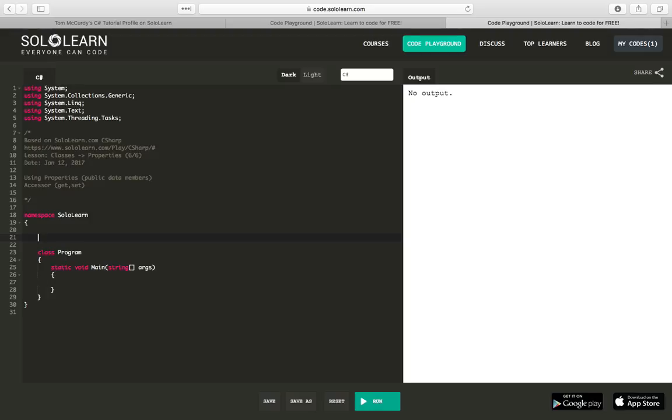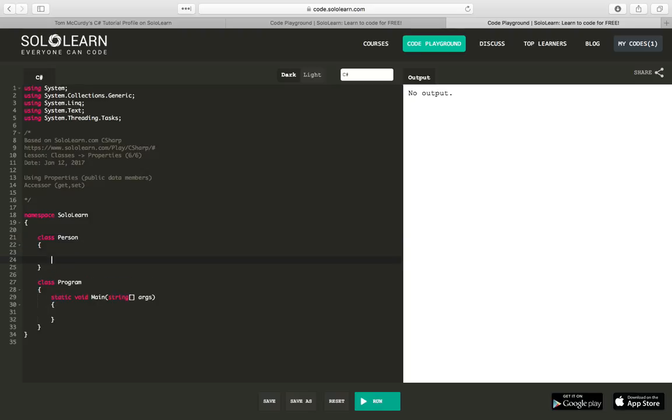So the first thing I want to do is create a class as an example. So we'll make a class on a person. And we're going to create a couple fields, so why don't we start with age. Obviously, age is probably more of an int than a string.